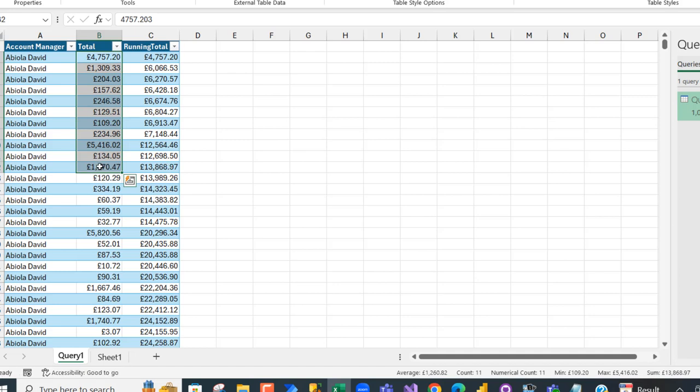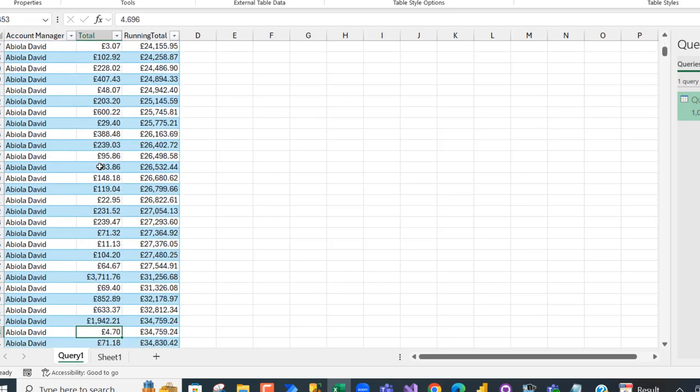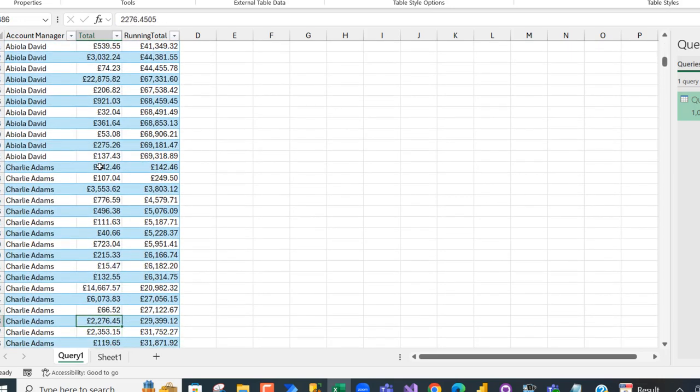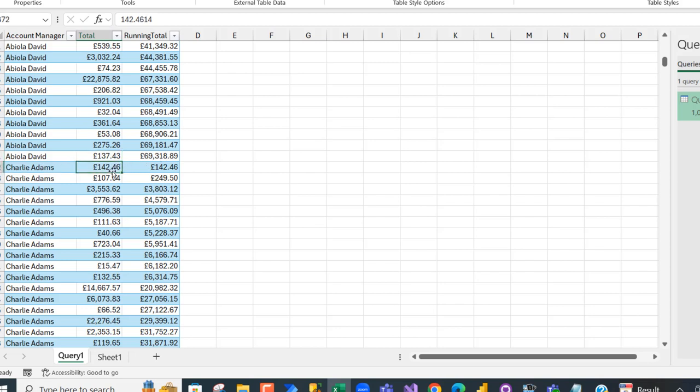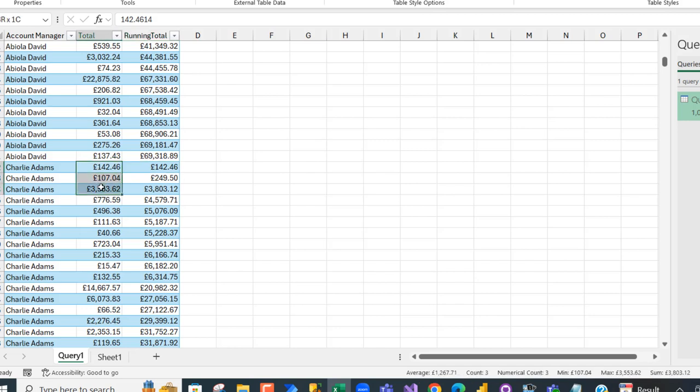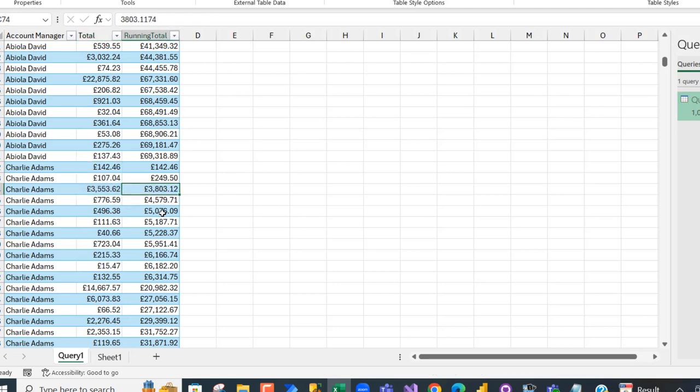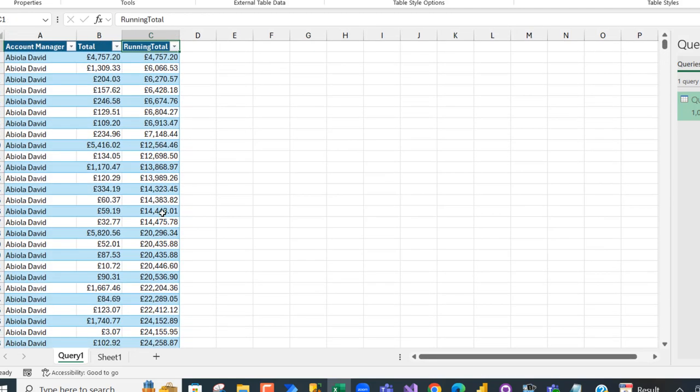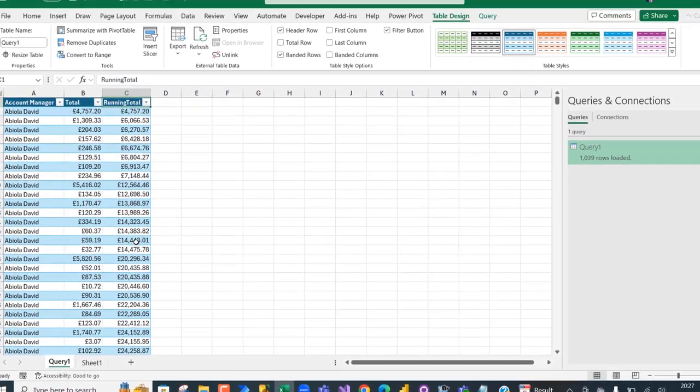The amazing part is when I scroll down to the last transaction for AbielaDB, that gave us 69,318 as the total. For the next account manager, Charlie Adams, we have the running total starting all over, which is super amazing. We have 142.42 pounds, and when you add up these three, we have 3,803. This is basically how the running total can be executed or fired within Microsoft Excel.